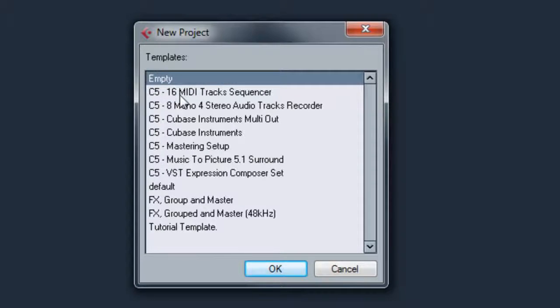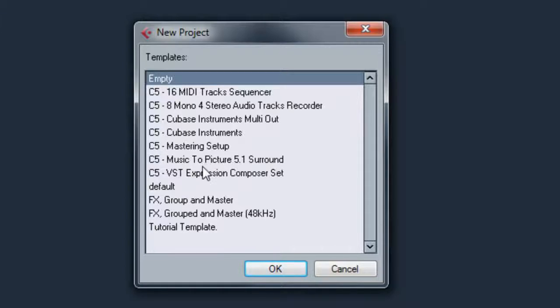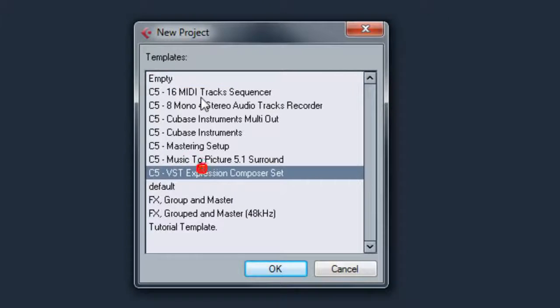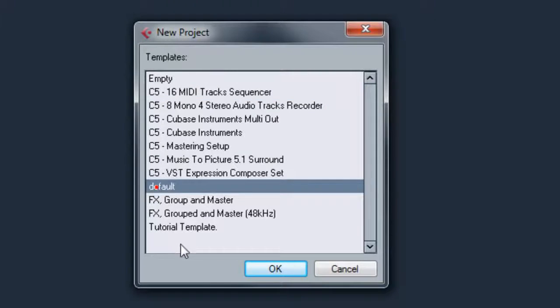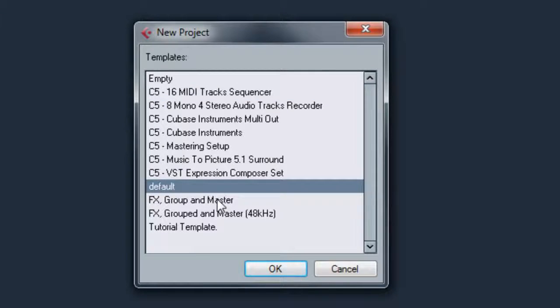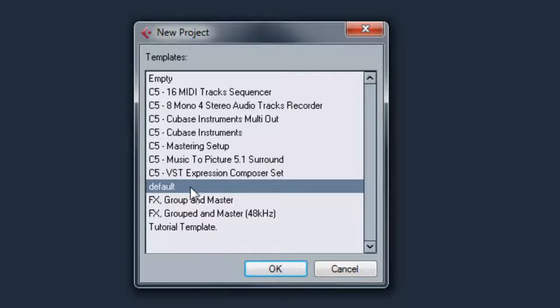You have a couple C5, which is Cubase 5 templates which come with it. You have a default template and then you have your custom templates here which is whatever you want.